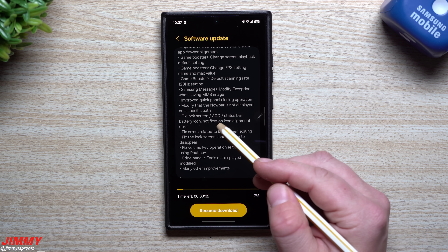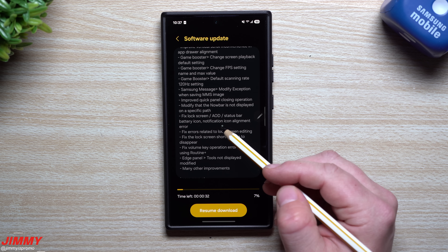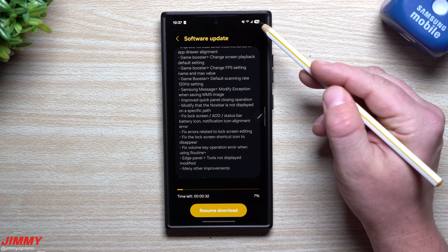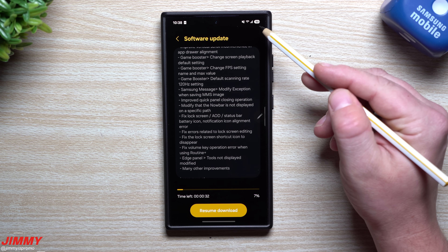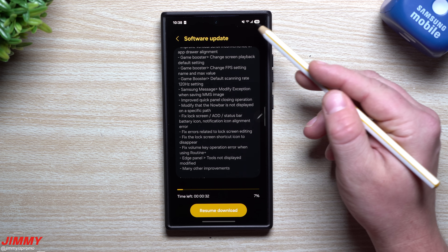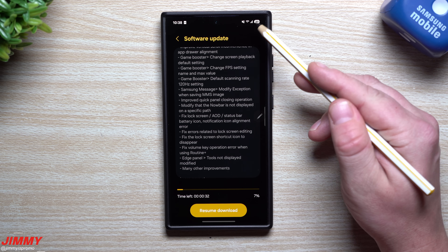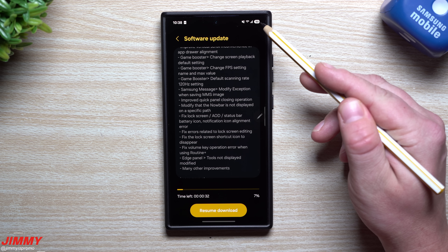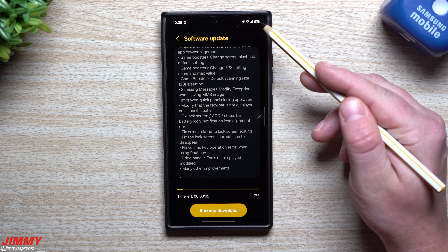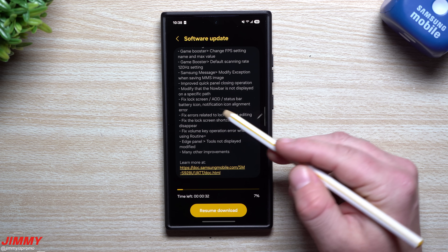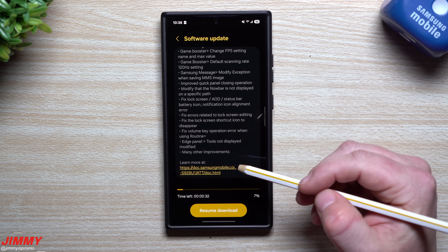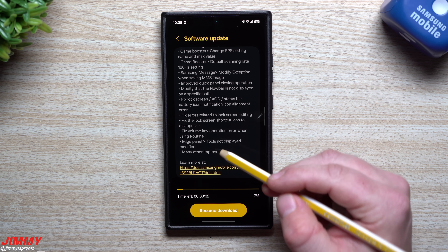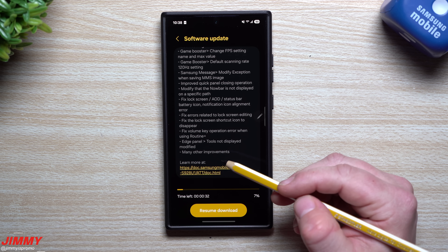They fixed an issue where the Now Bar was not displayed on a specific path — it may not have been showing correctly on the always-on display or lock screen. Also fixed: lock screen and always-on display status bar battery icon and notification icon alignment error, where the battery icon would shift slightly between the always-on display and lock screen. Also fixed errors relating to lock screen editing, the lock screen shortcut icon disappearing, volume key operation error when using Routine Plus, and edge panel tools not being displayed.